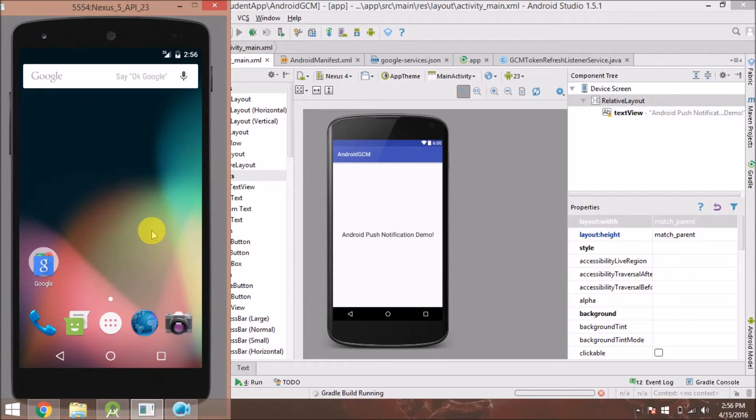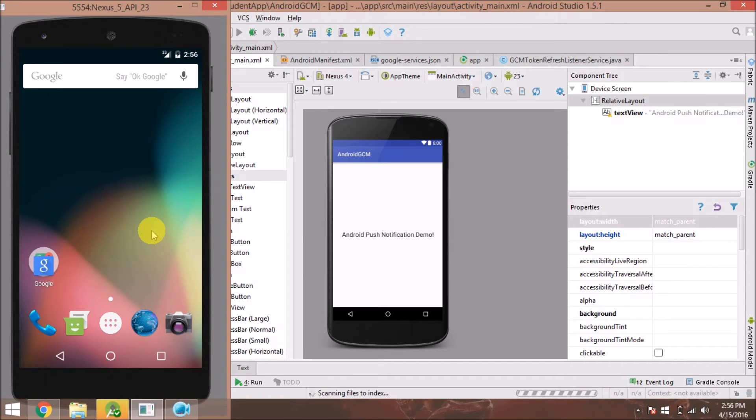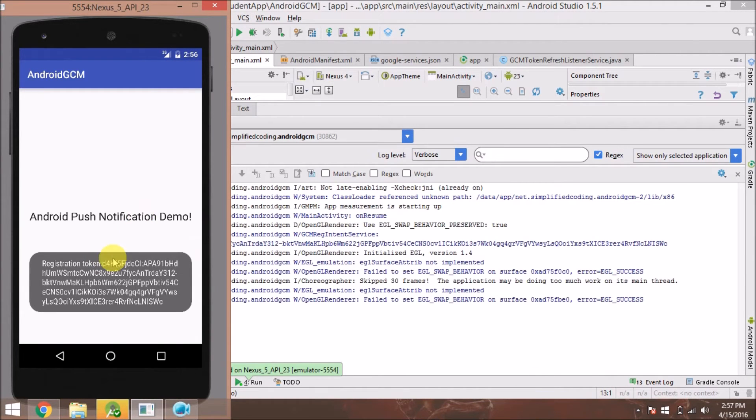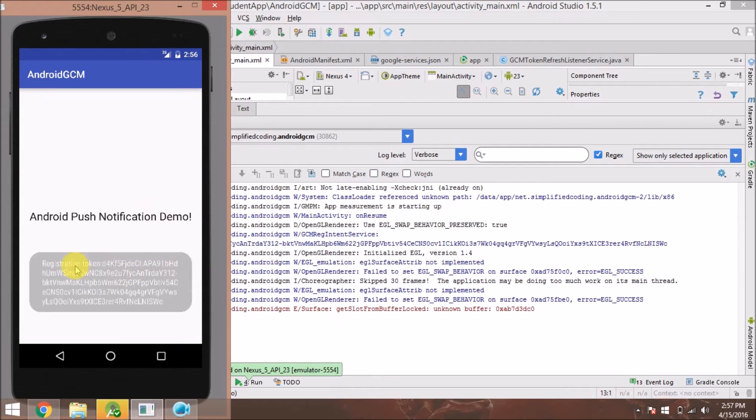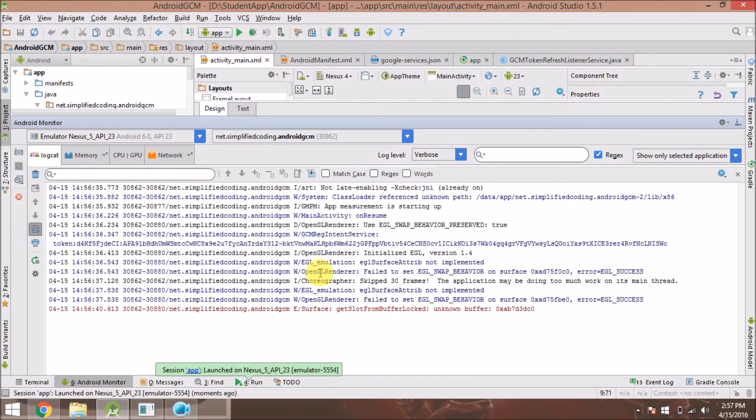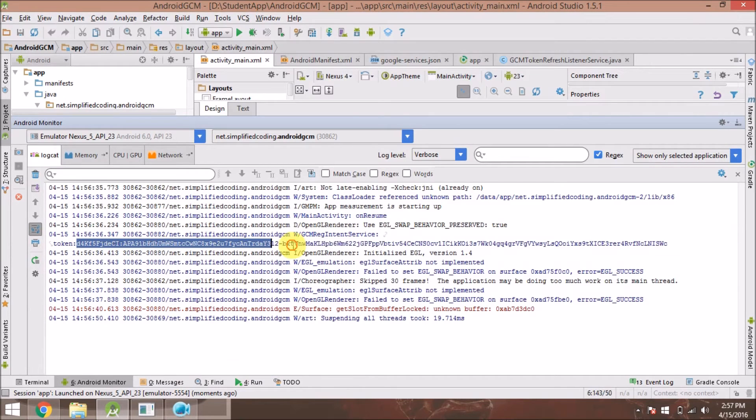The app will give us a registration token that will be used for sending push notifications to the device. I have played the app, let's wait for it to run. As we can see, the registration token has come up on a toast. This registration token will be used to send push notifications, so we can copy it from here.